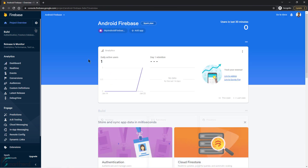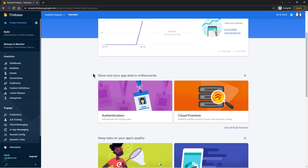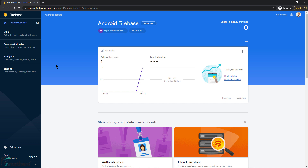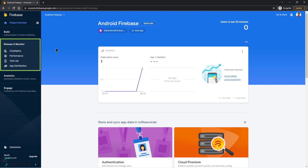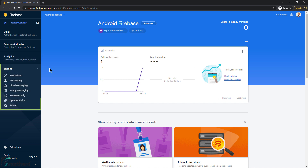Similar to analytics, if you have integrated other Firebase products like Authentication or Crashlytics, data related to those products will show up in the console. On the left, you will find all the Firebase products covered in this course. Under Build, you get products like Authentication, Databases, Storage, and so on. Under Release and Monitor, you find features to improve application quality. Then we have Google Analytics. And finally, under Engage, we have products to increase user engagement such as Predictions, A/B Testing, FCM, and In-App Messaging. Overall, this is how your Firebase console looks like — and trust me, it is super easy to use.